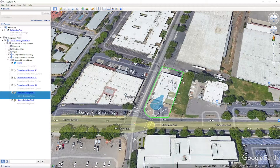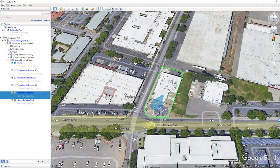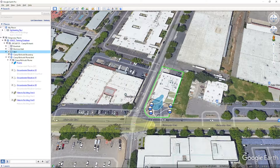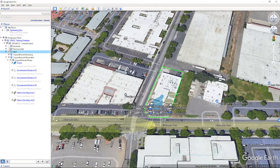In the left-hand places bar, we can check the boxes to see our sampling locations. Seeing these additional features in relation to our locations can be useful in assessing our data.